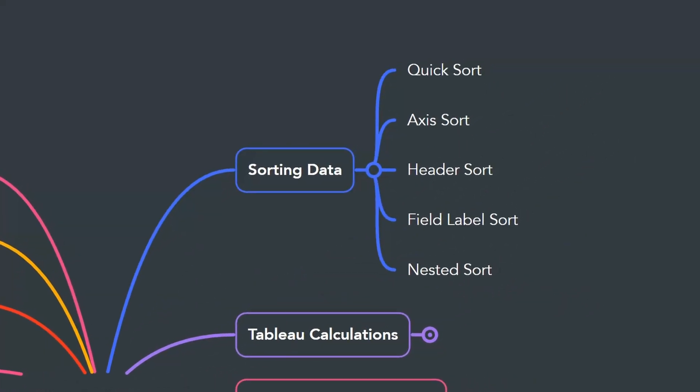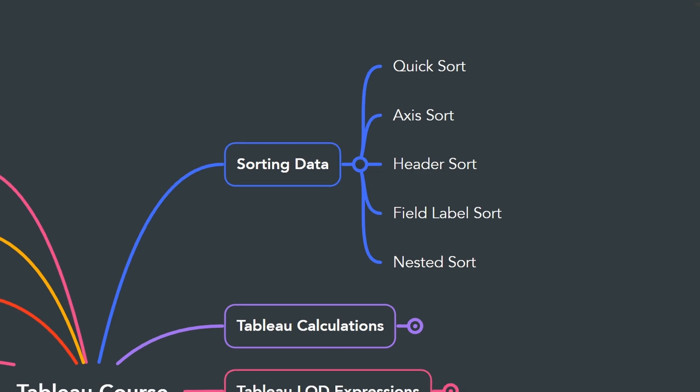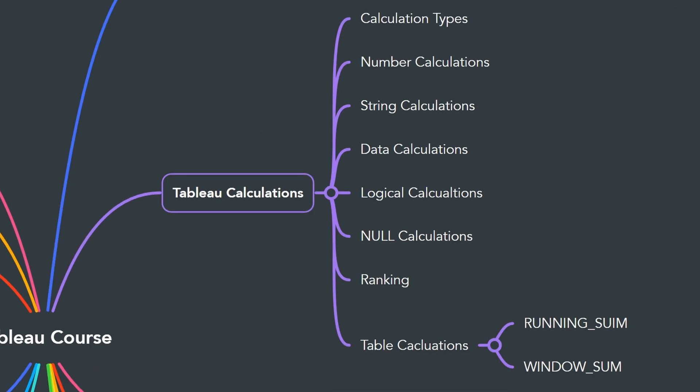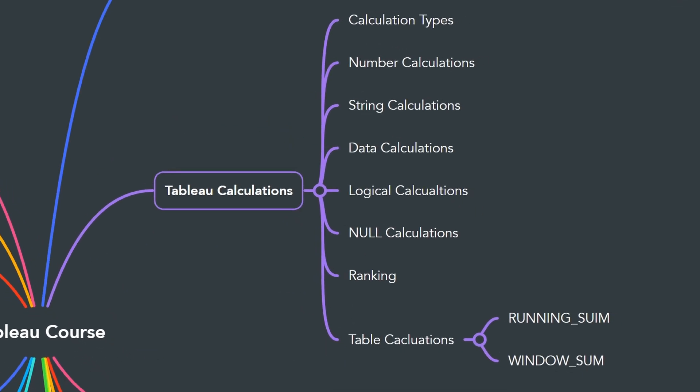In the next chapter, we will learn how to sort your data. Sorting allows you to rearrange your data in a way that makes it easier to understand and to analyze. In the next chapter we will go into more advanced topics like the Tableau calculations.